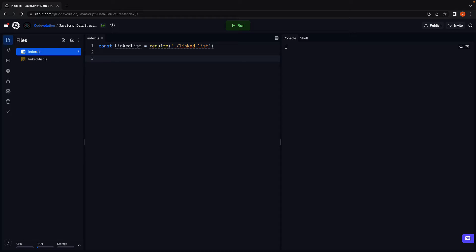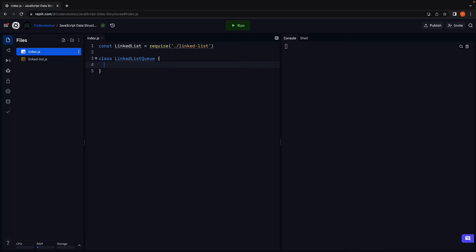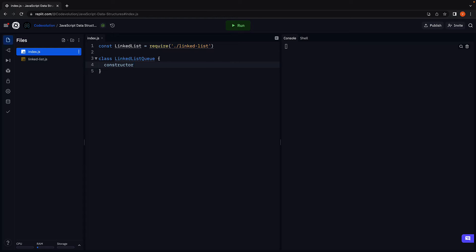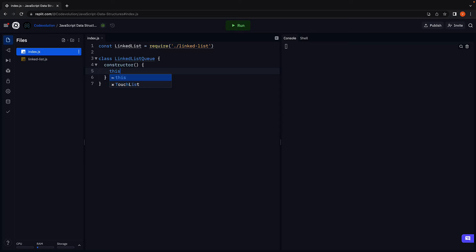Next, let's define the queue class. Class LinkedListQueue. Within the class, define the constructor. And this is where we instantiate the linked list class.